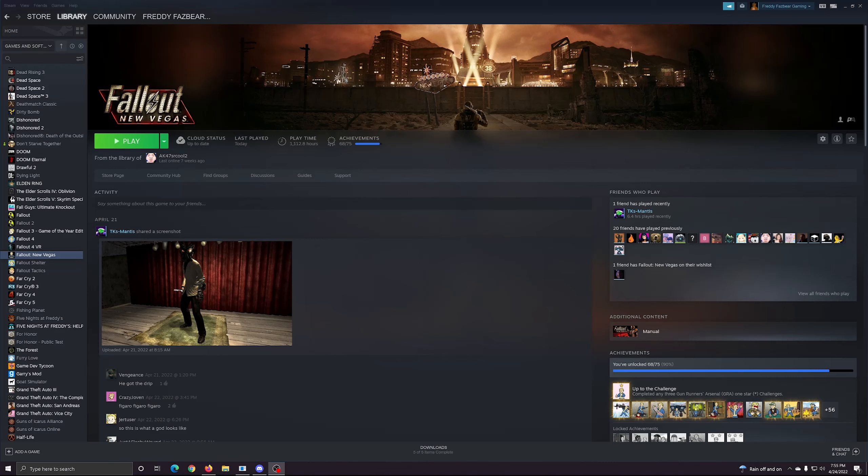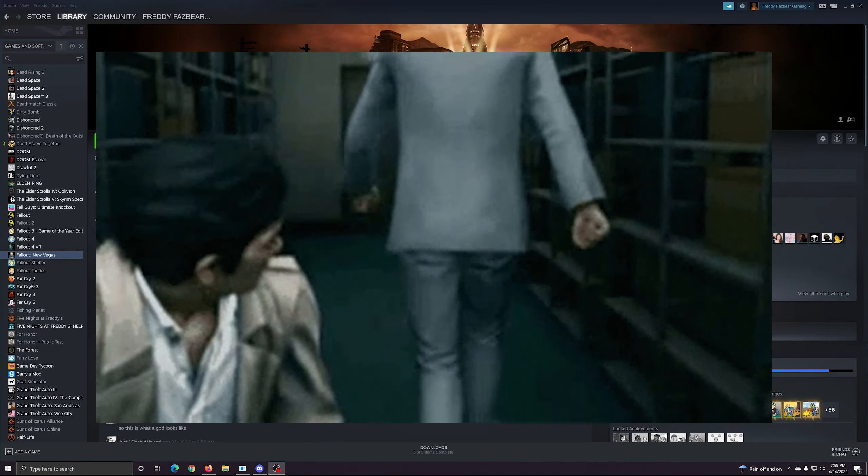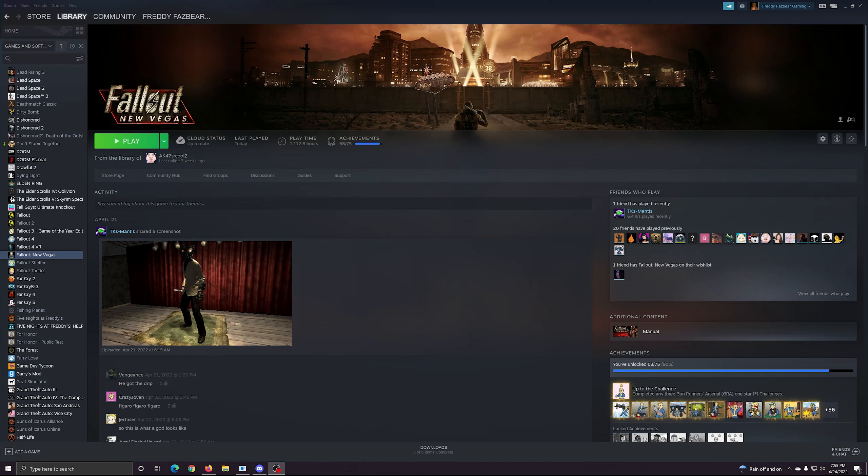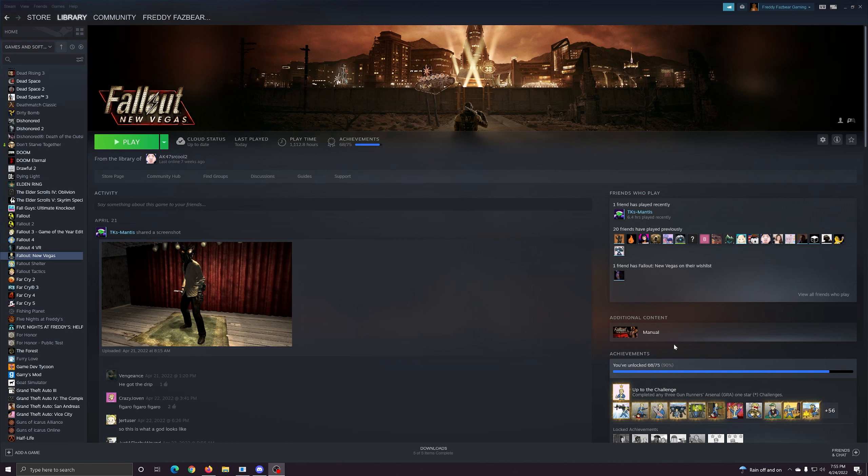You guys wouldn't believe it, but my Fallout New Vegas isn't working anymore. So I have to come up with creative video ideas now, even though I want to get back to getting all the achievements again.